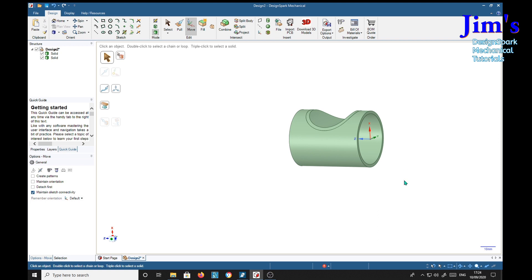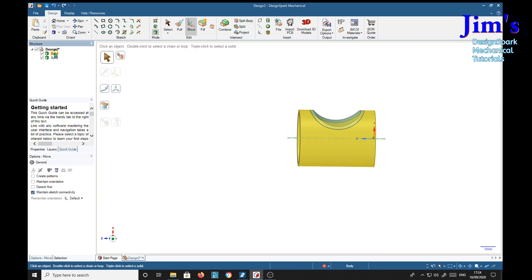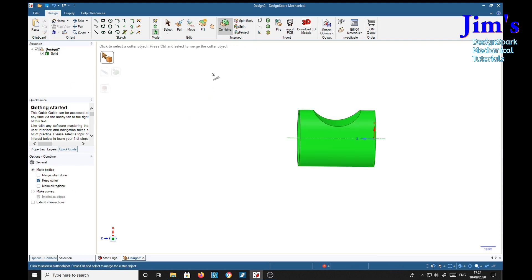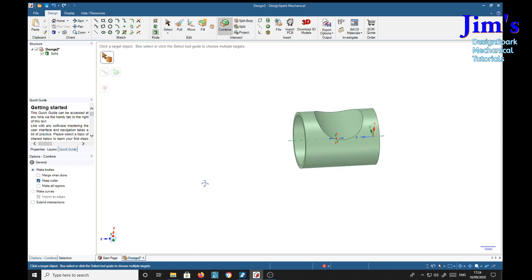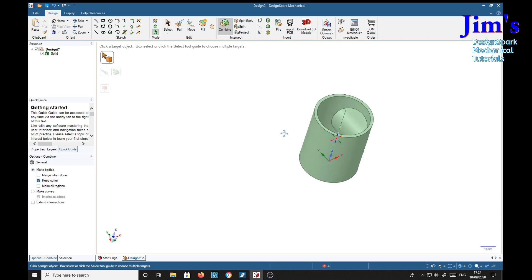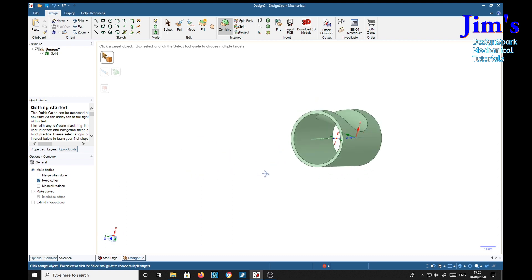Now it's two parts at the moment. So we can simply select both of these holding the control key. And select combine. And there's a pipe with a dent in it or an indent if you will.